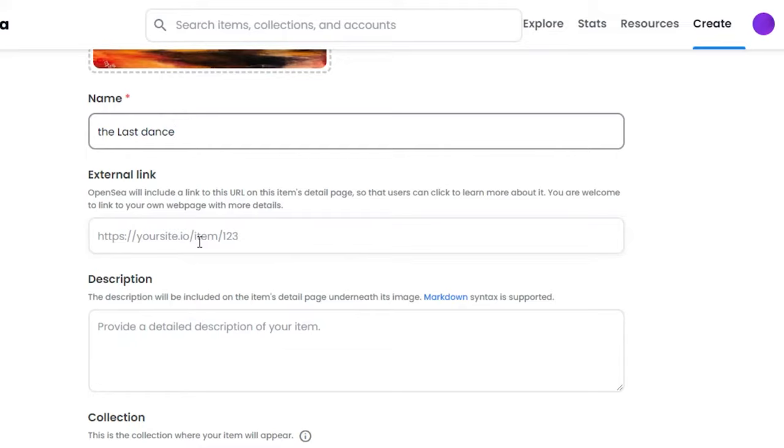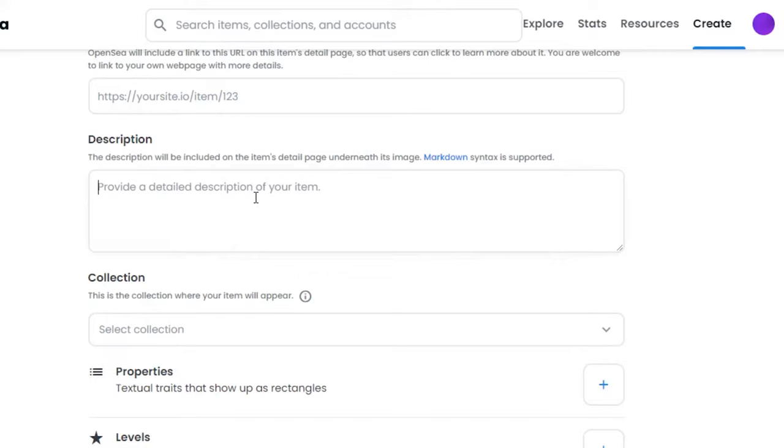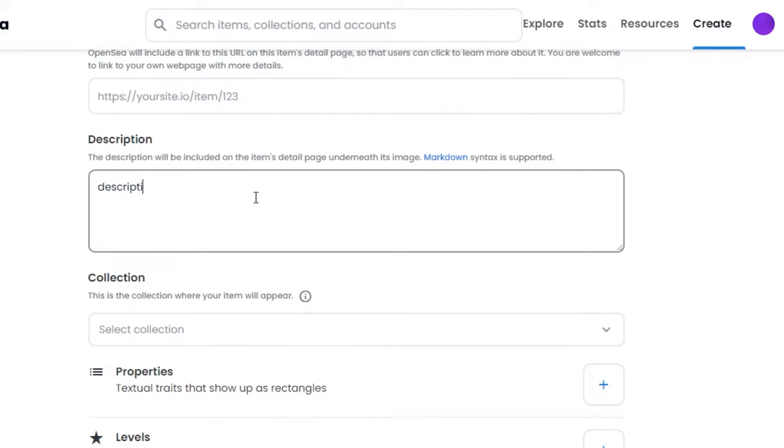So I do not have any URL for this one, so I will just leave this option. You can leave it too. Then we have Description. For now, I'm just going to write the word description in the description section. You can give a description about your NFT.